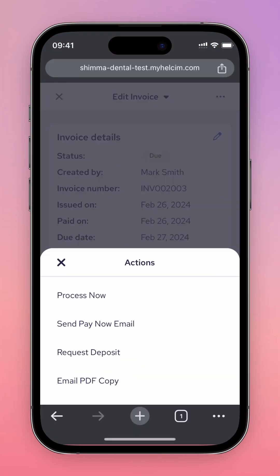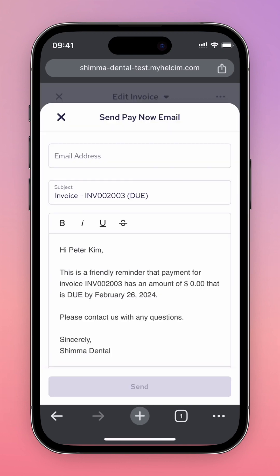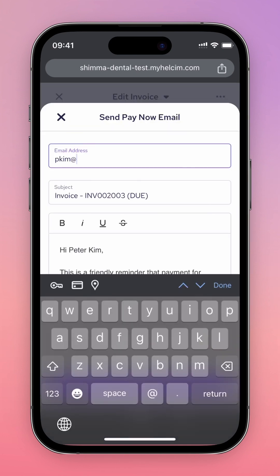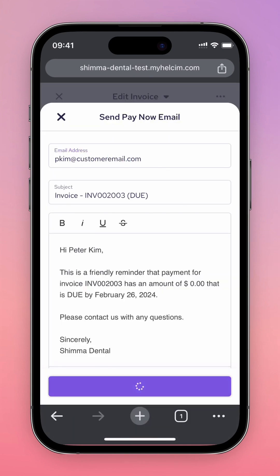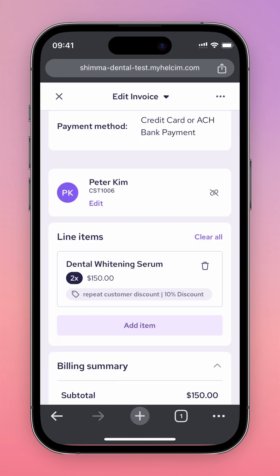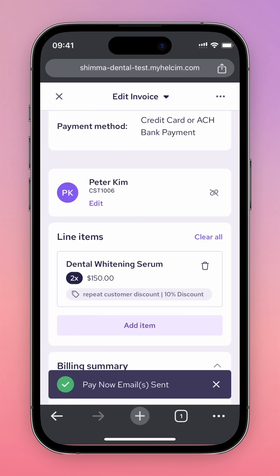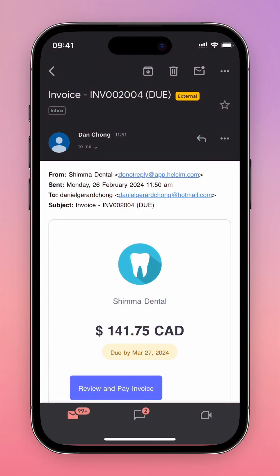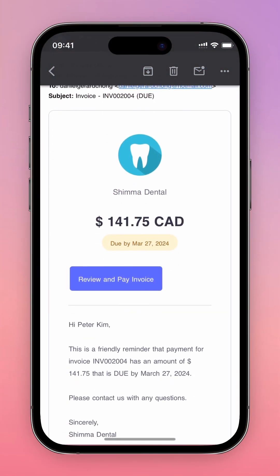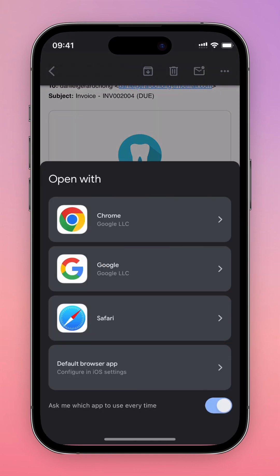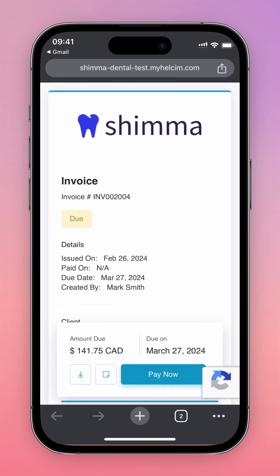You can press the Send Pay Now Email button. Pressing Send Pay Now Email sends your online invoice directly to your customer, as shown here. Your customer can then pay directly from their device at a later time.